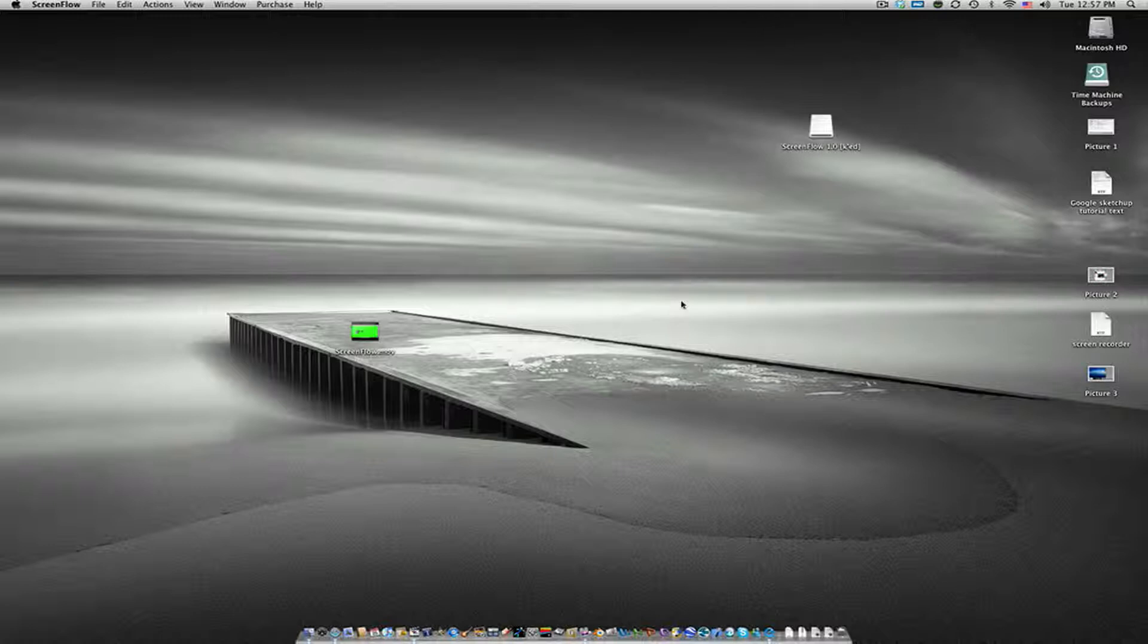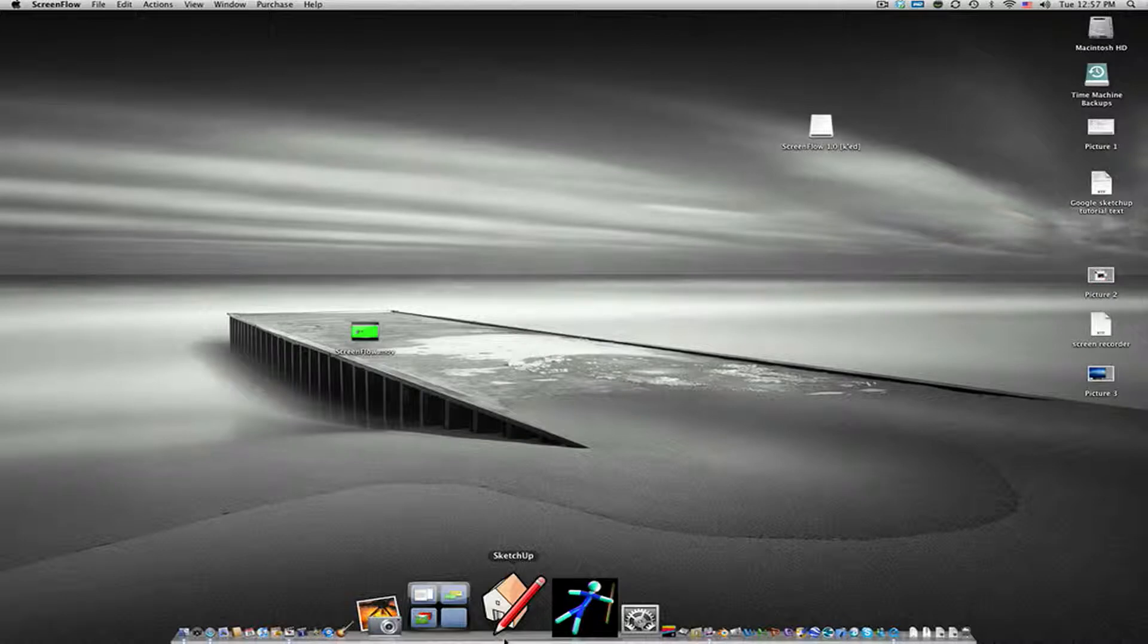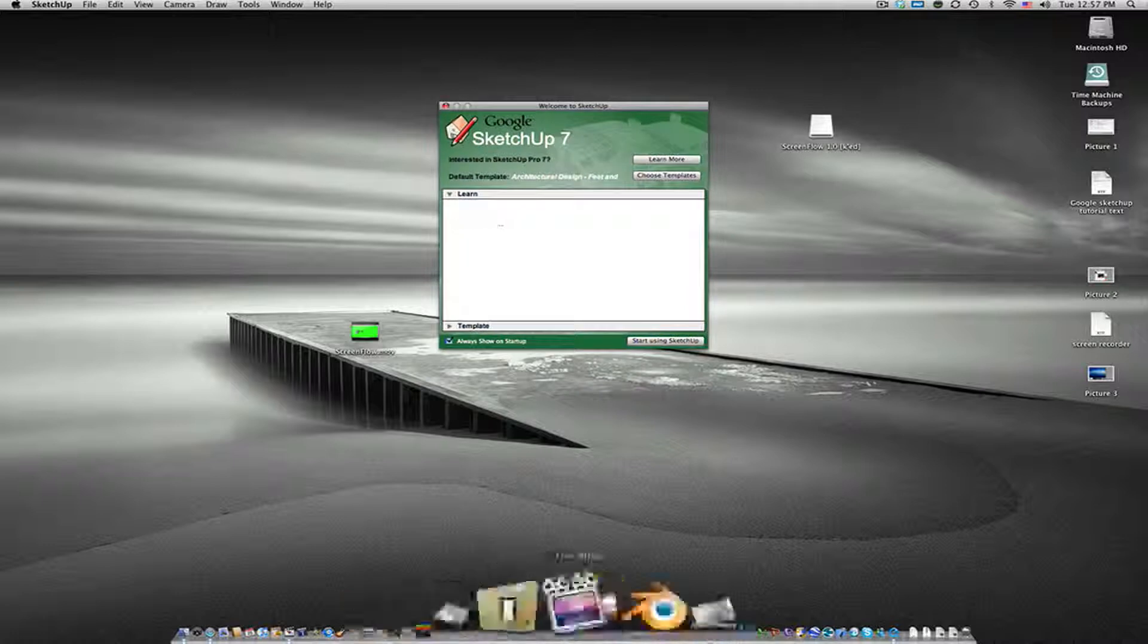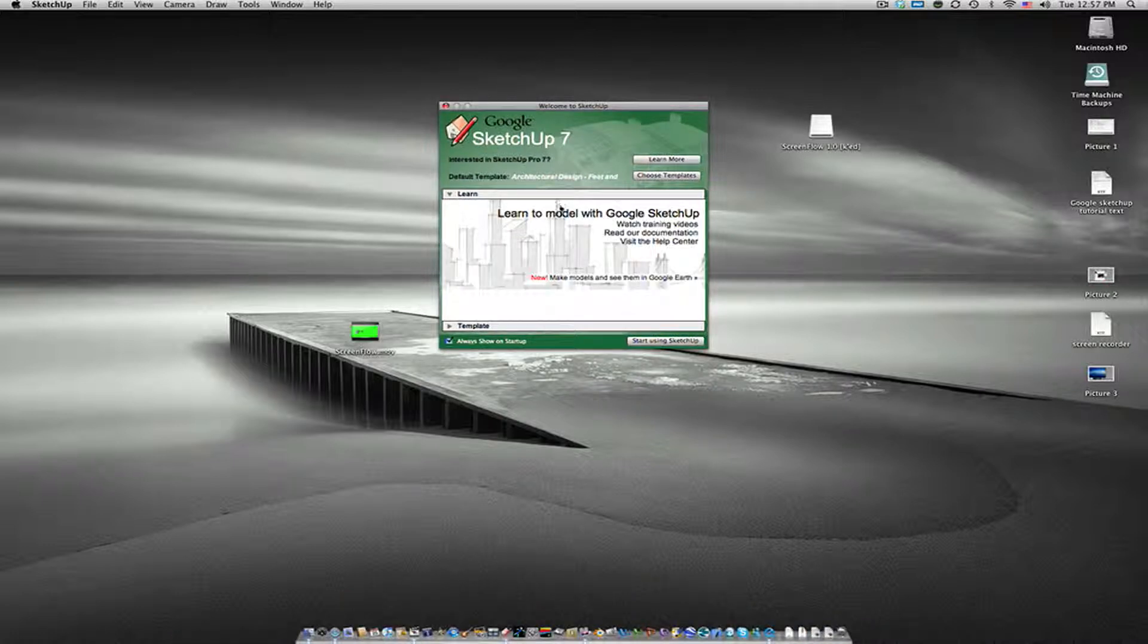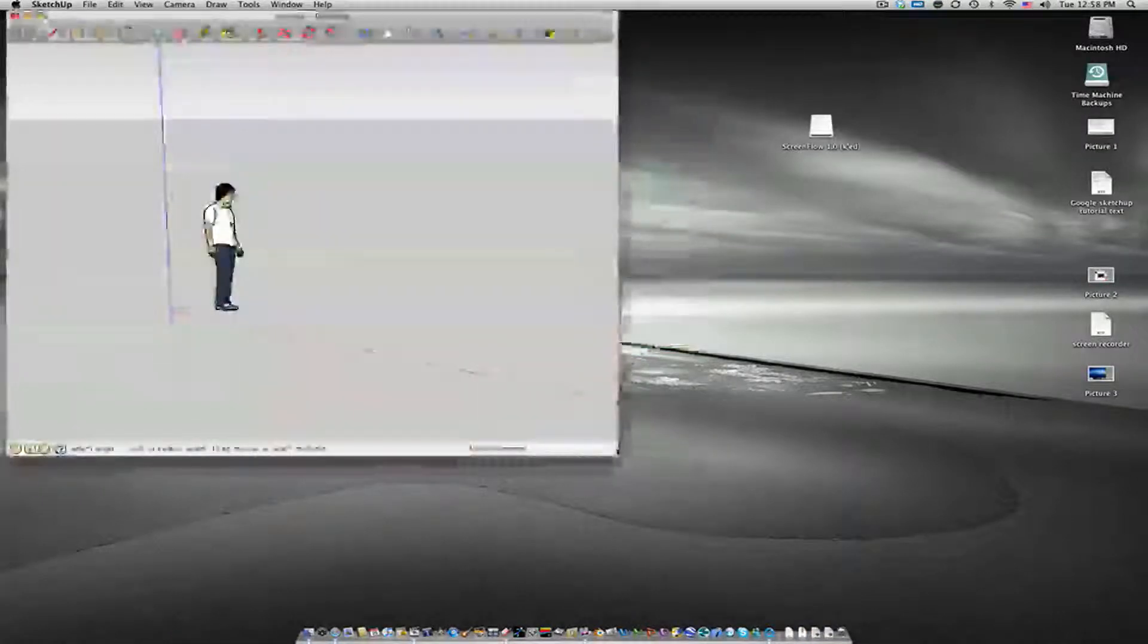The first thing you want to do is install the two pieces of software in the Details column, ScreenFlow and Google SketchUp. After you do that, open up Google SketchUp. It should look something like this. Just hit Start Using SketchUp.